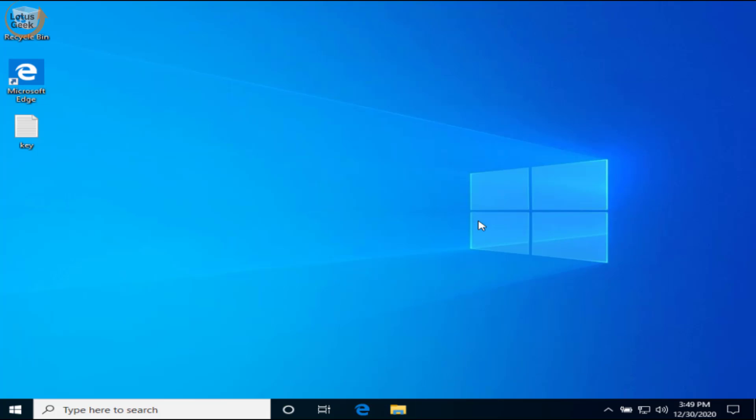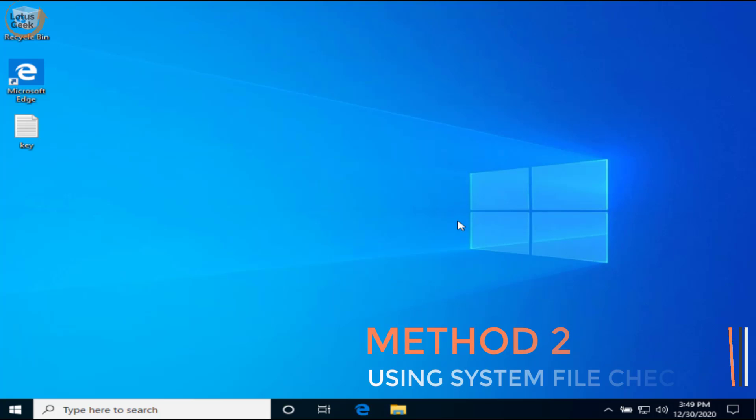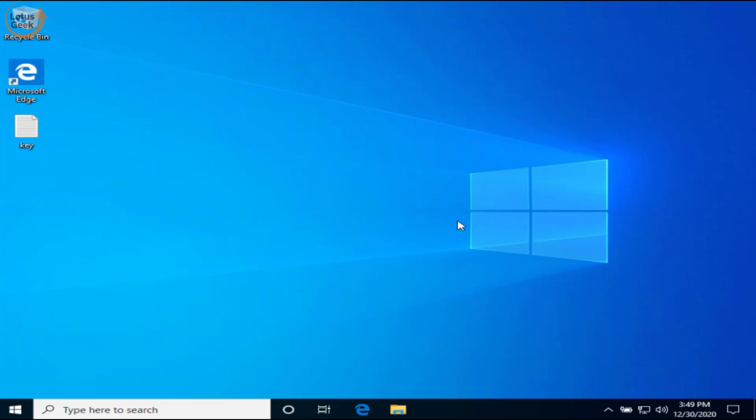Go ahead, type exit, and close the command prompt. Now restart your system and check if the problem is resolved or not. If it still persists, we are going to proceed to the second step.